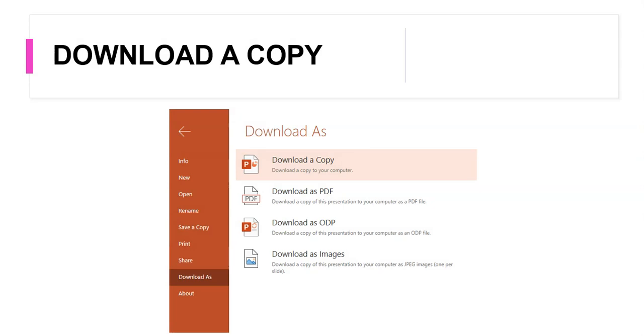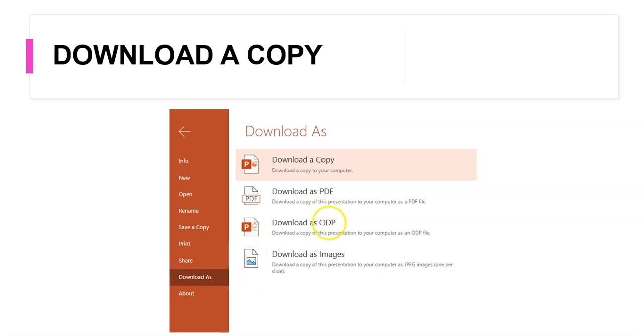Now once you have completed the presentation online, you have created your template, you have put in your pictures and you have basically done a spell check and a proofread, you will have to download a copy of this presentation into your desktop or your laptop. So you download the copy as a PPTX file.